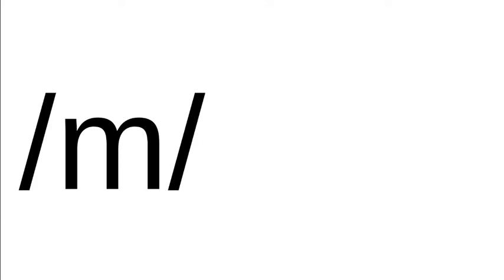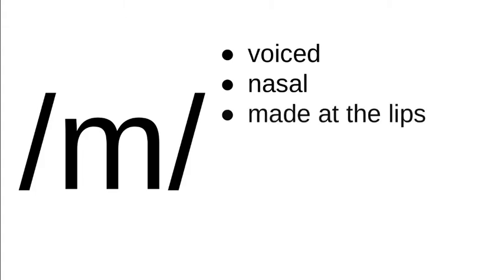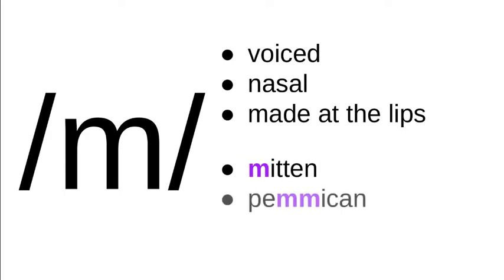The next sound produced at the lips is the one represented with the lowercase m. This is the sound just what you would expect. This sound is voiced, like the b. It's a nasal, which means that you're letting air through your nasal cavity as you make the sound, and it is made at the lips again.